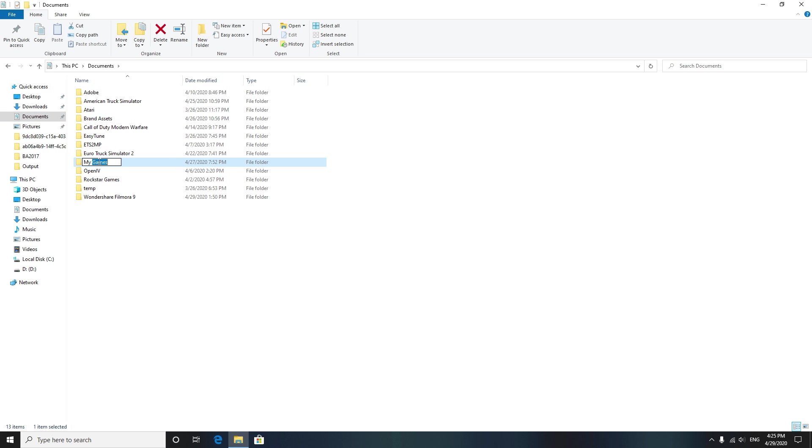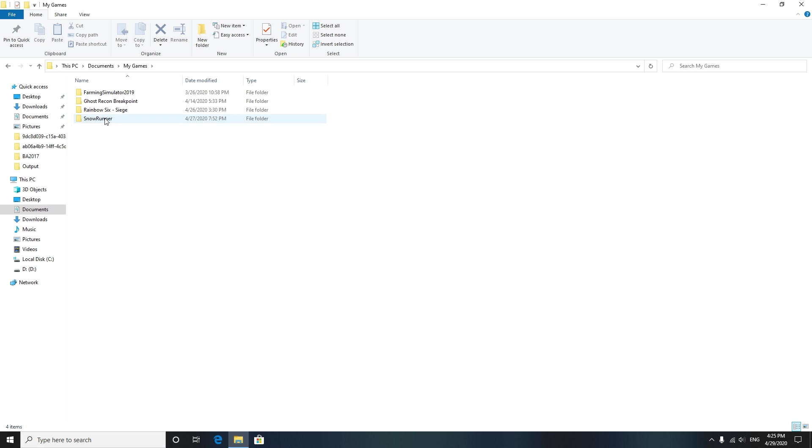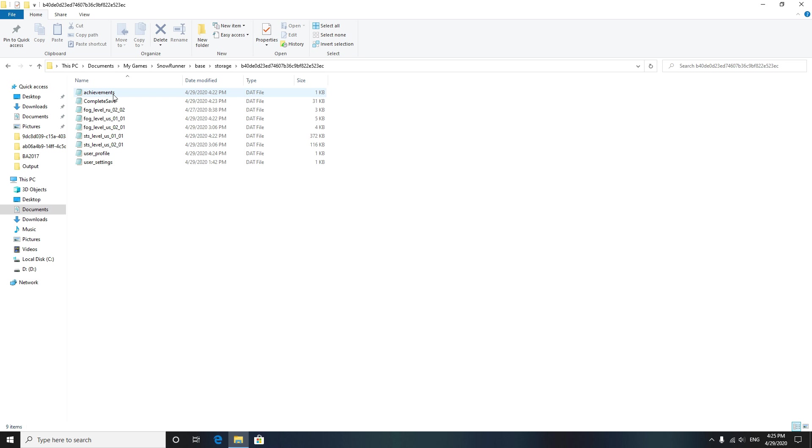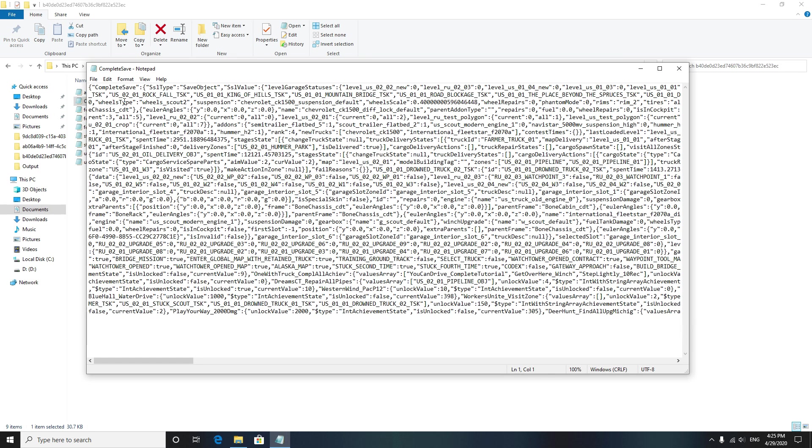Double click SnowRunner, then click Base, then Storage. You're gonna go in here, this is your profile, and you're gonna open up CompleteSave. Press File, Edit, Find.